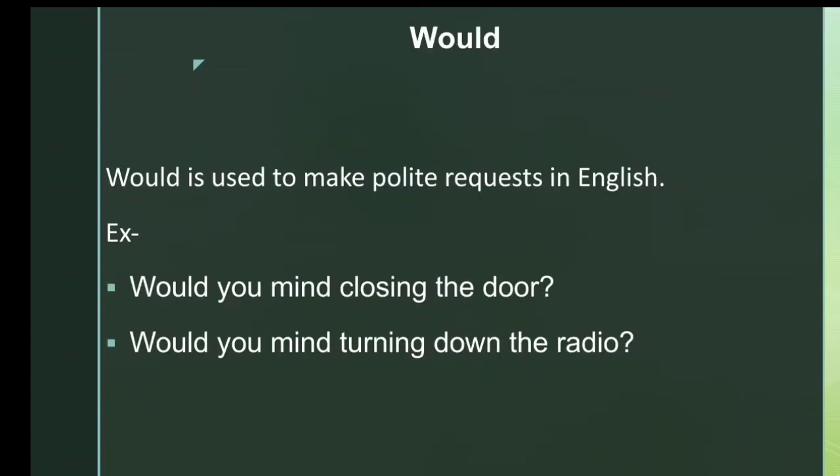'Would' is used to make polite requests in English. For example, 'Would you mind closing the door?' and 'Would you mind turning down the radio?' In both examples, would is used to show polite requests.